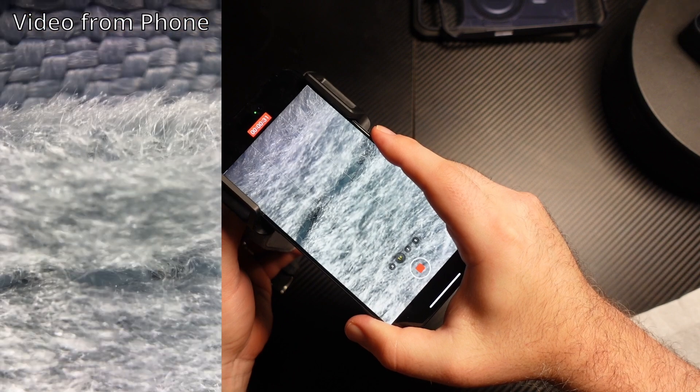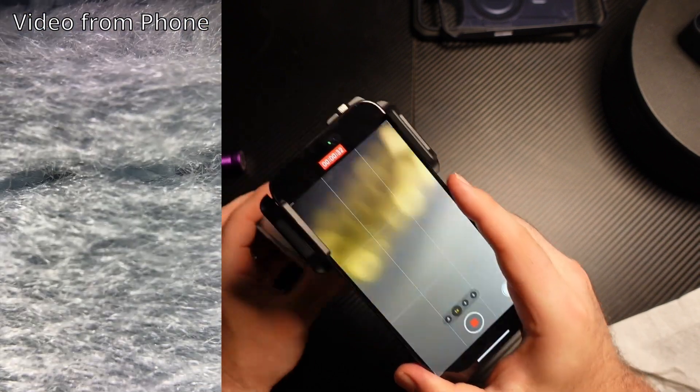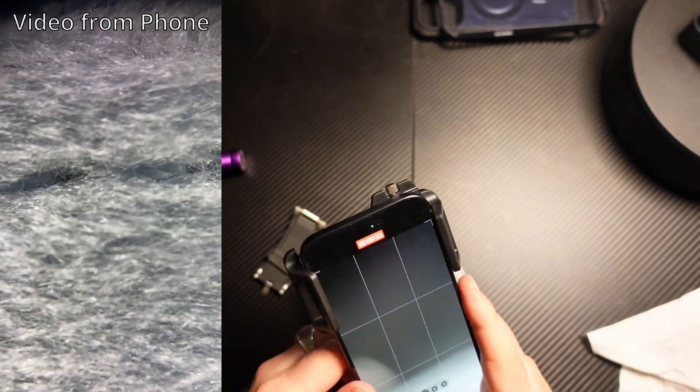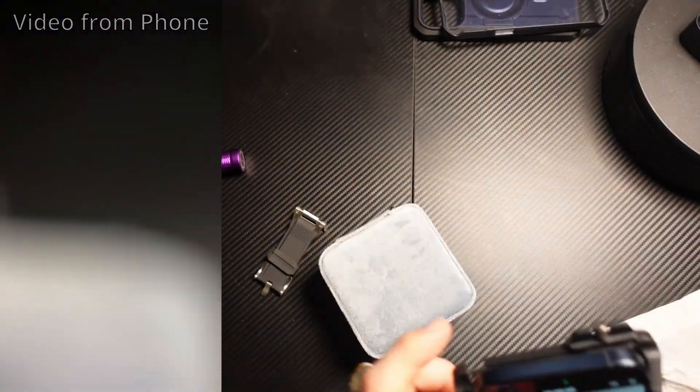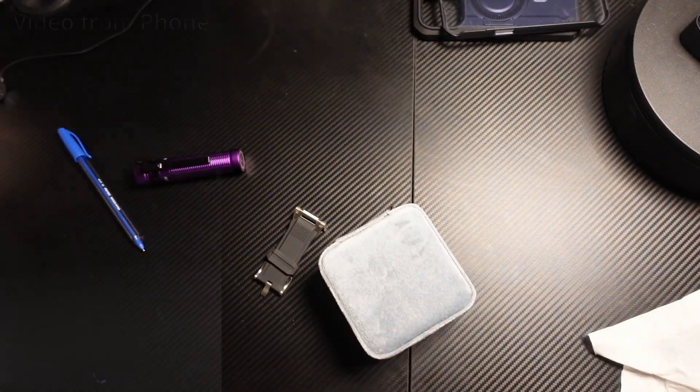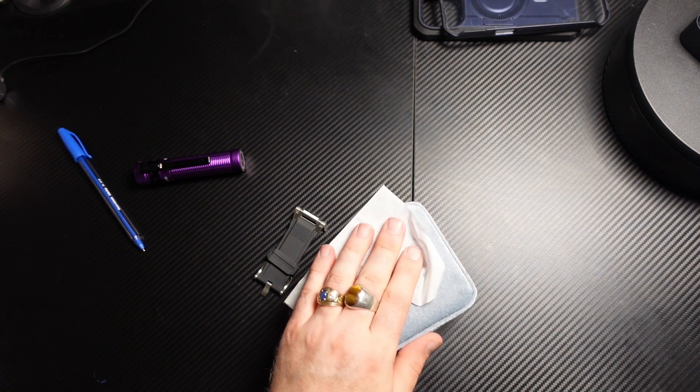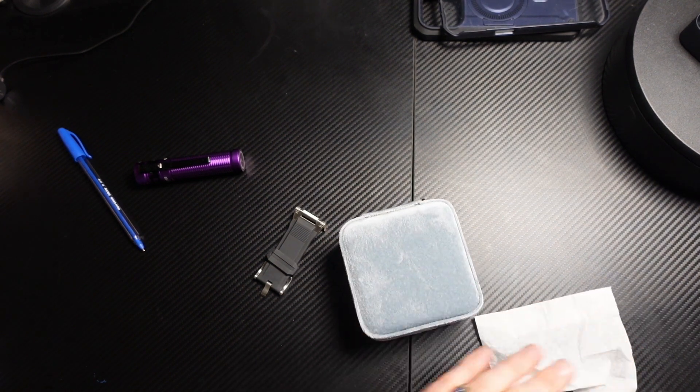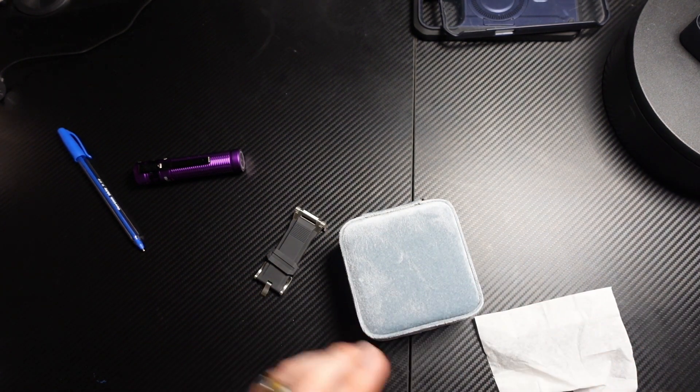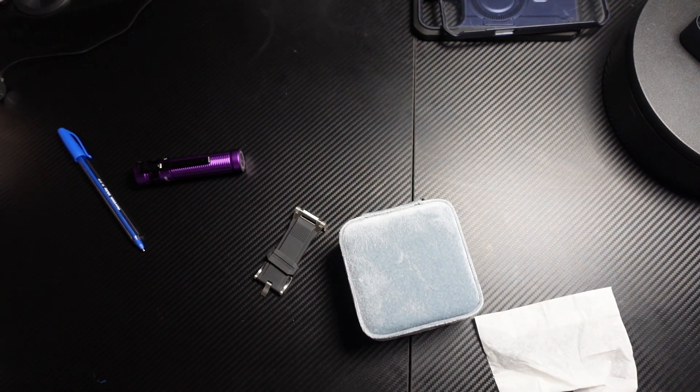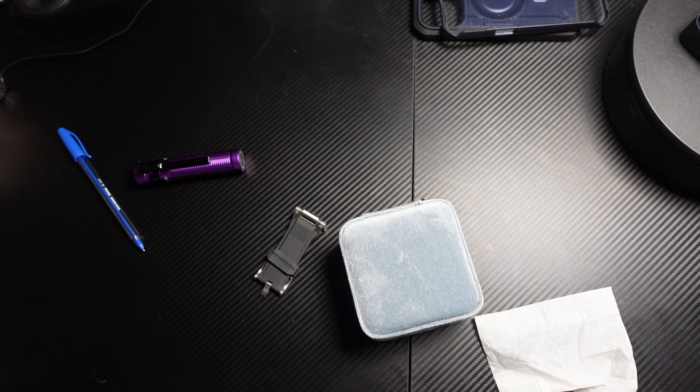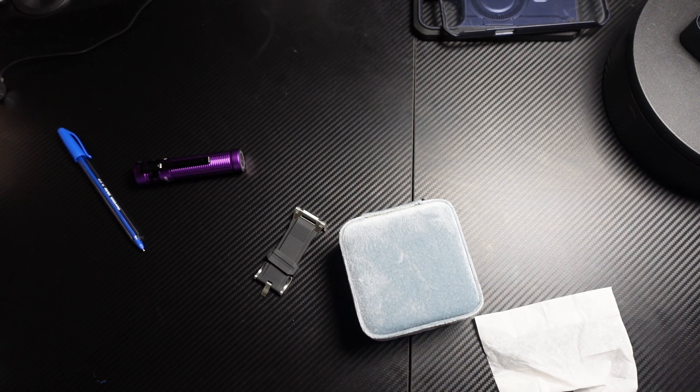If you're looking for a way to take really close magnified videos or photos with your phone, this Apexel macro lens was extremely impressive. I really was impressed seeing how much detail I can get with some of the objects I held up to it.